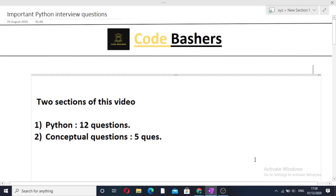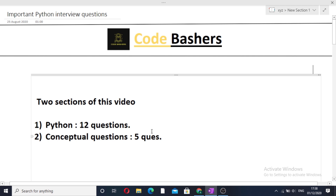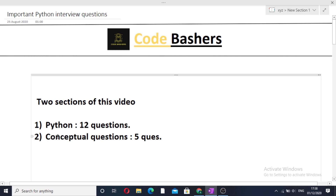Hi guys, welcome to Codebashers. Today's video is about important Python interview questions. Many of you have asked me to make a video on important Python interview questions, so here I am. This video is divided into two sections: first, I will be discussing theoretical questions on Python, and in the next section, I will be discussing conceptual questions which are asked in Python interviews.